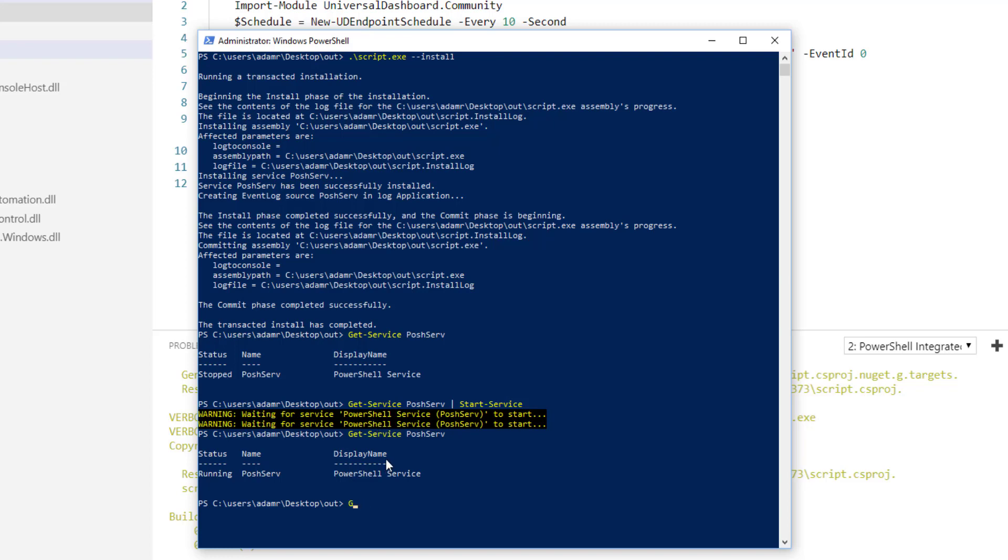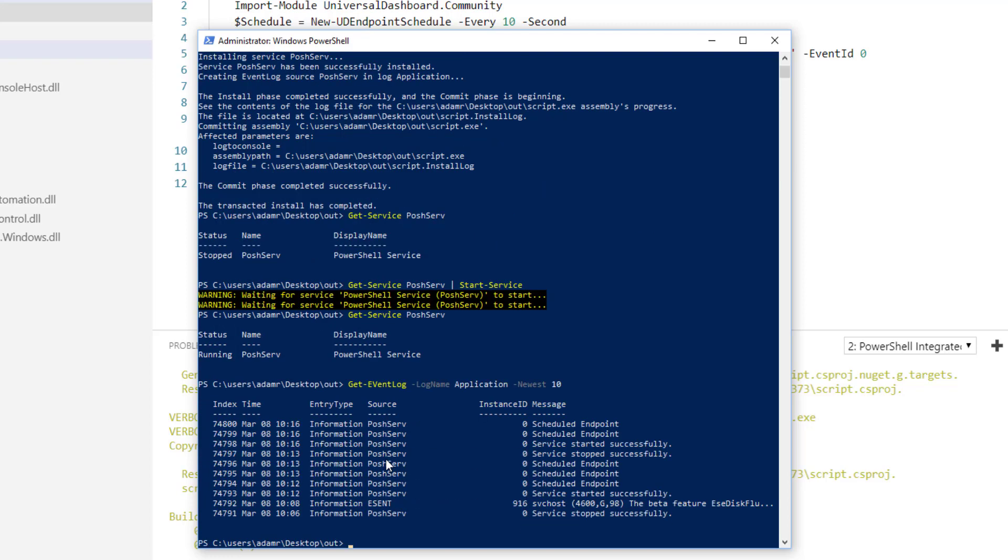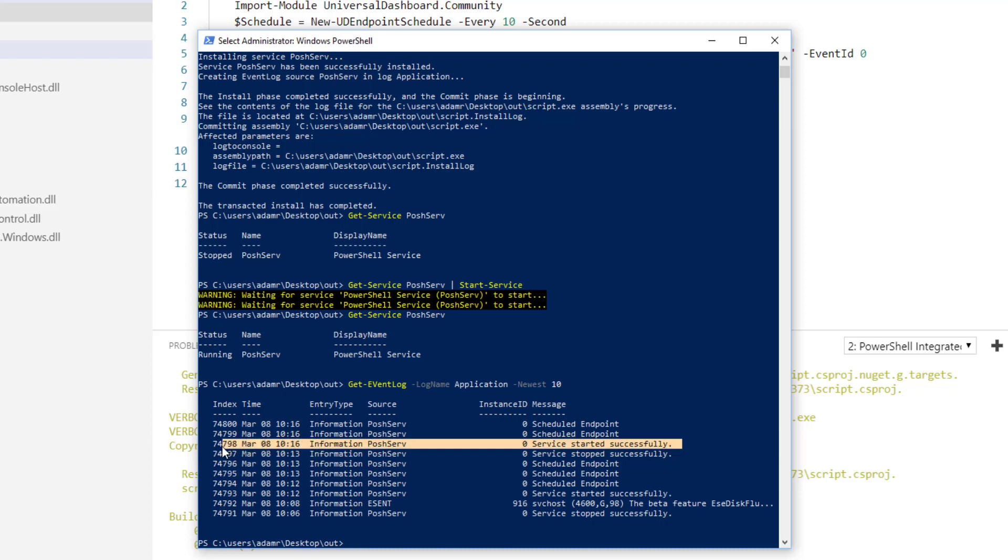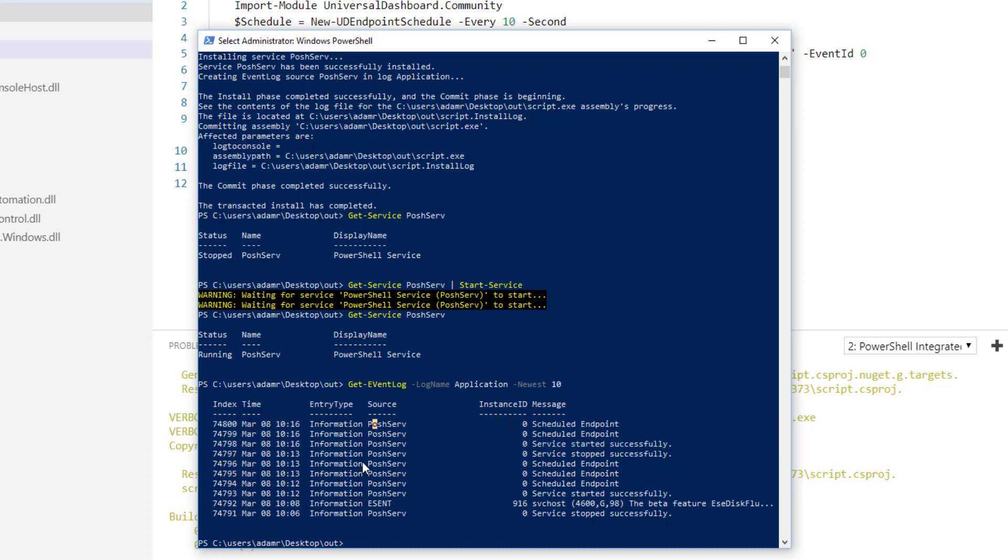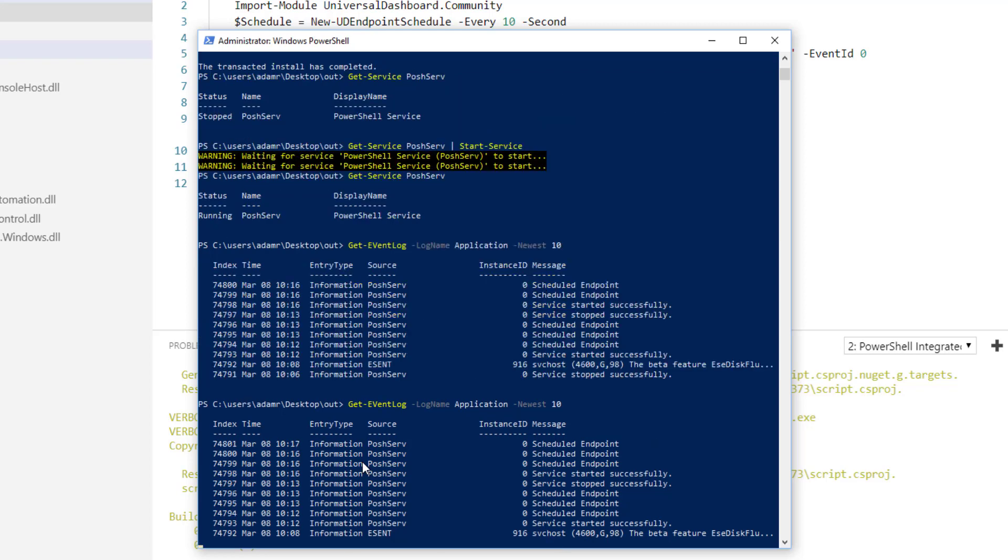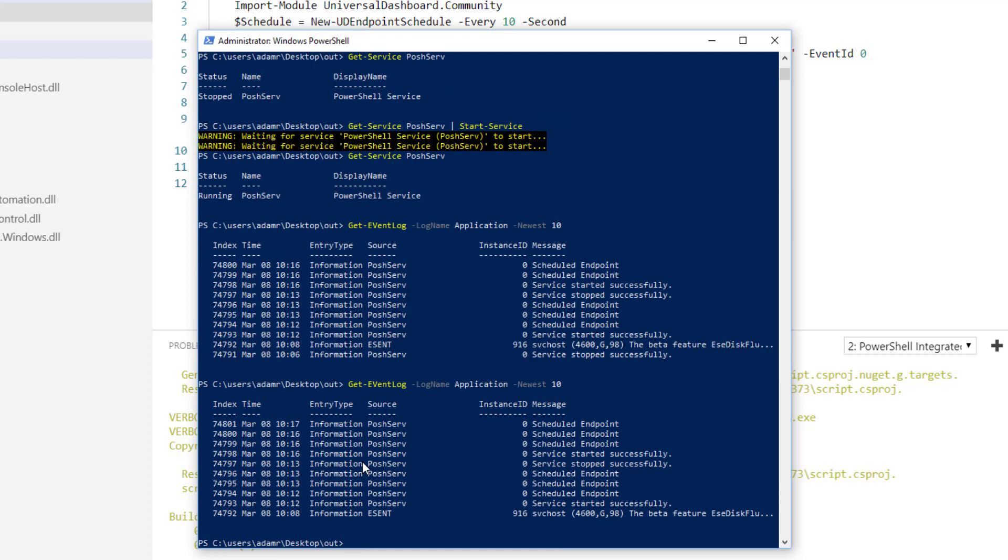If we look at our event log, you'll see that our PowerShell service started successfully and now we're receiving messages in our application log that is written every 10 seconds when the scheduled endpoint runs.